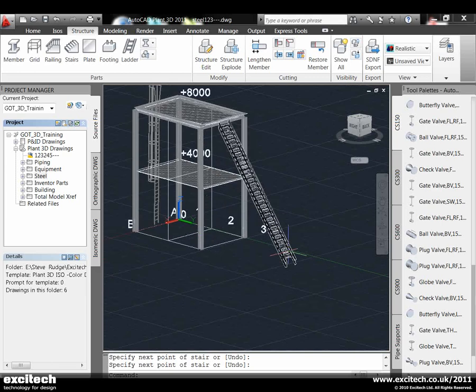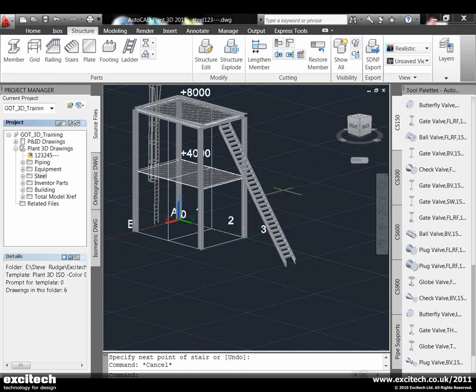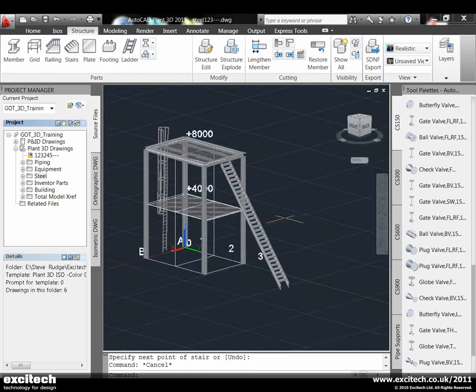Obviously if you're doing platforms, you'd need a platform at around the six meter level to meet safety regulations - you'd have to draw that platform in first. But this is just to show you how quick and easy it is to get the stairways in there.